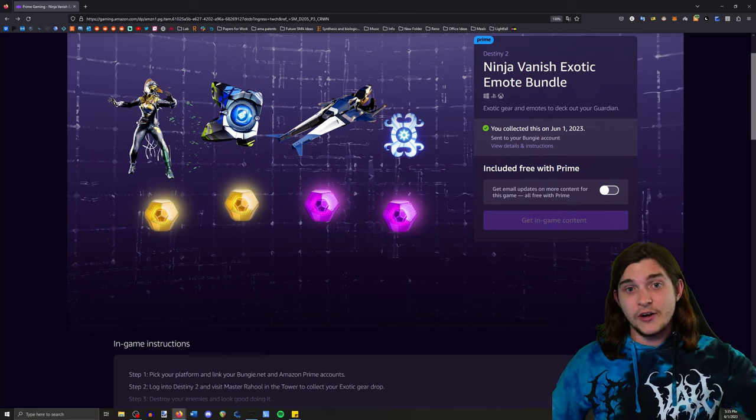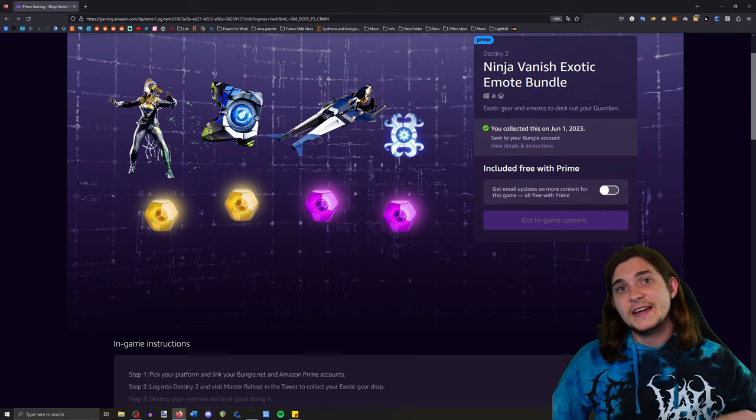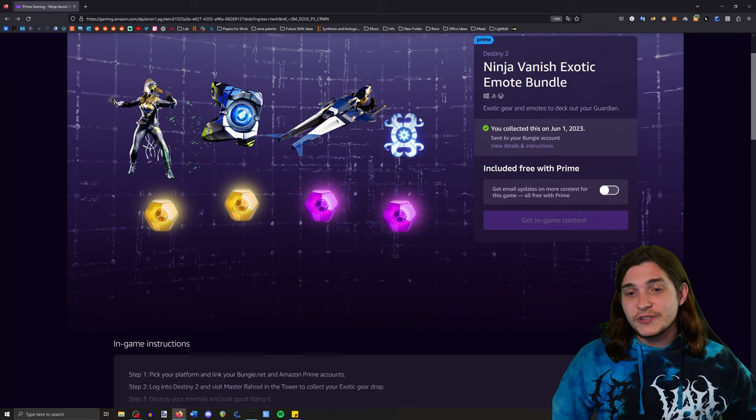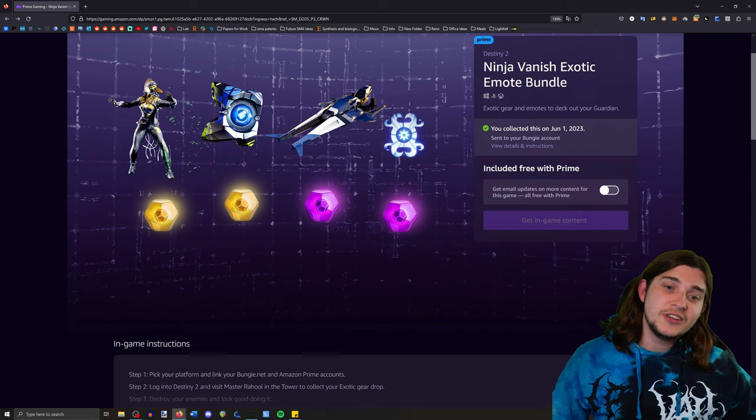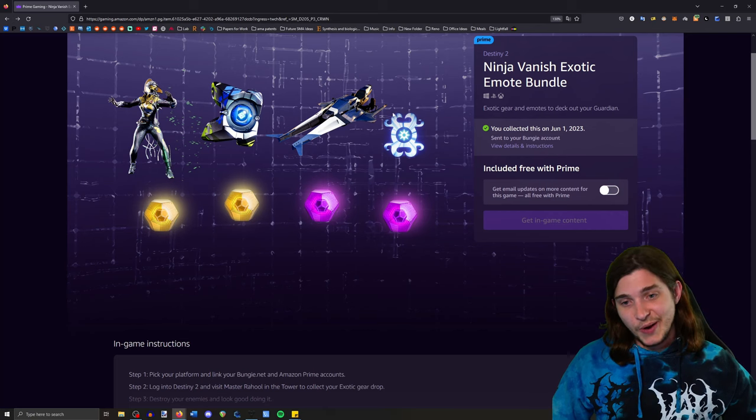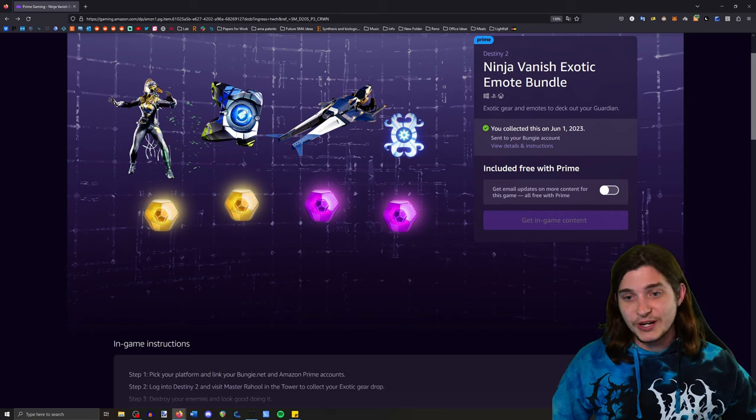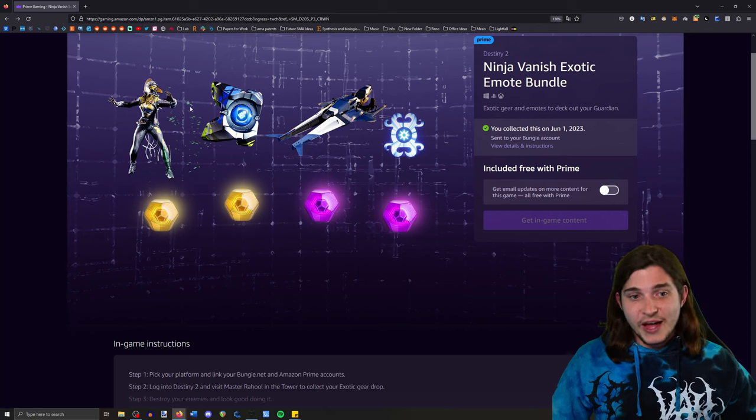I'll actually have it down below in the comment section for you guys. Every month there's some stuff - there's usually a ghost shell and a sparrow and a ghost projection, but that's all it says that it comes with.